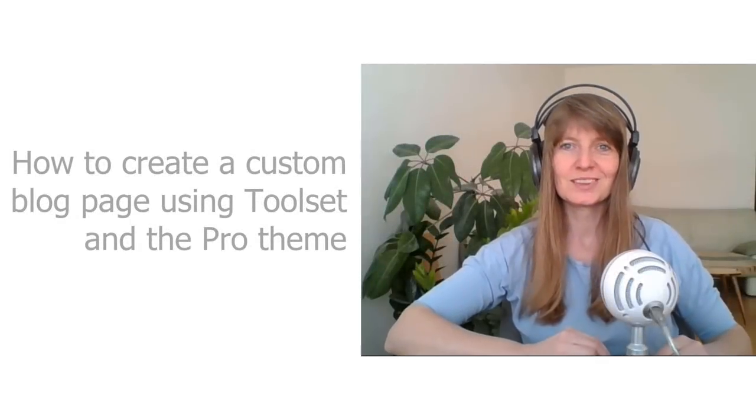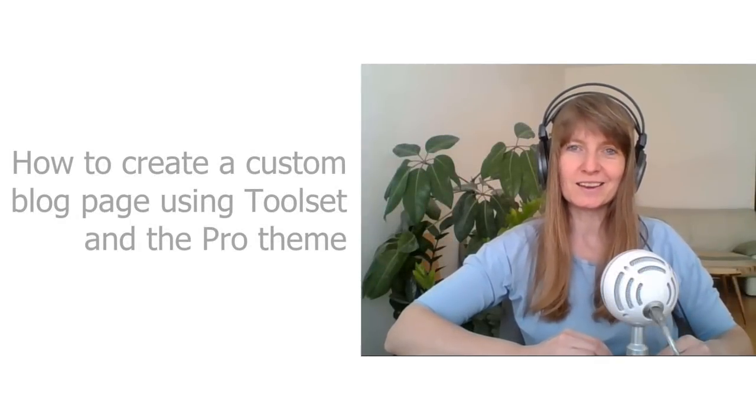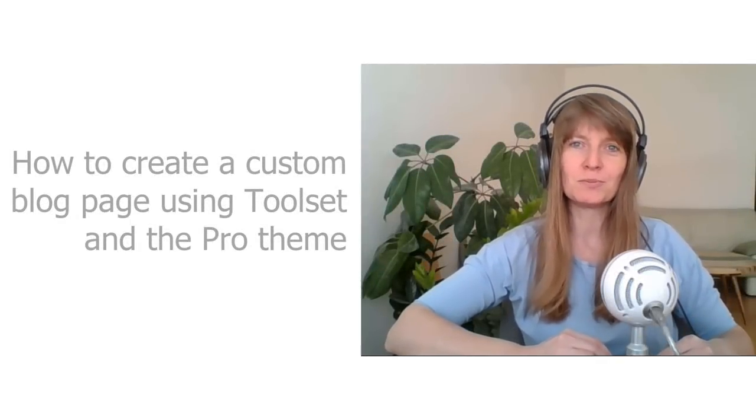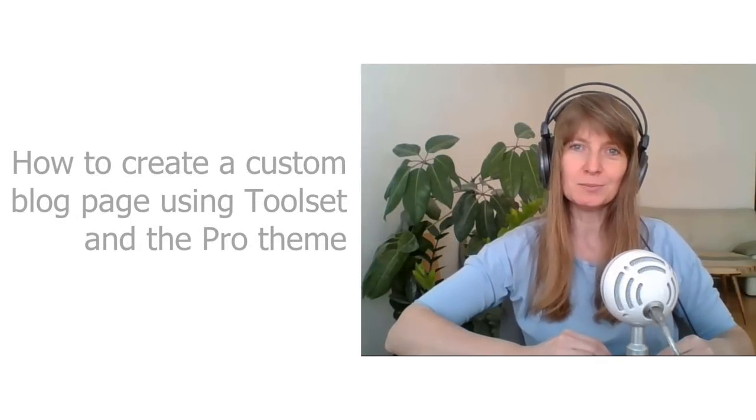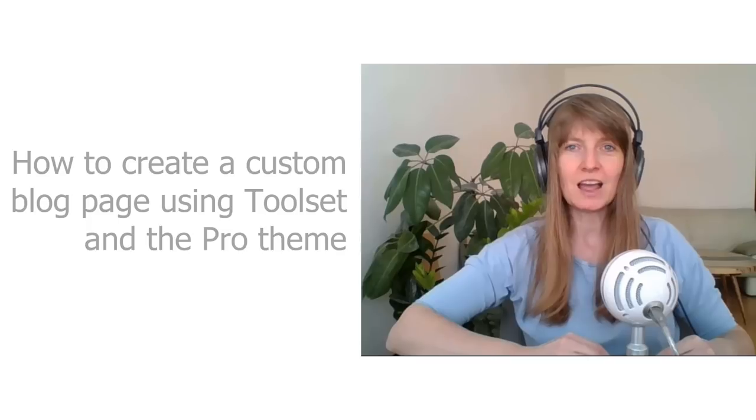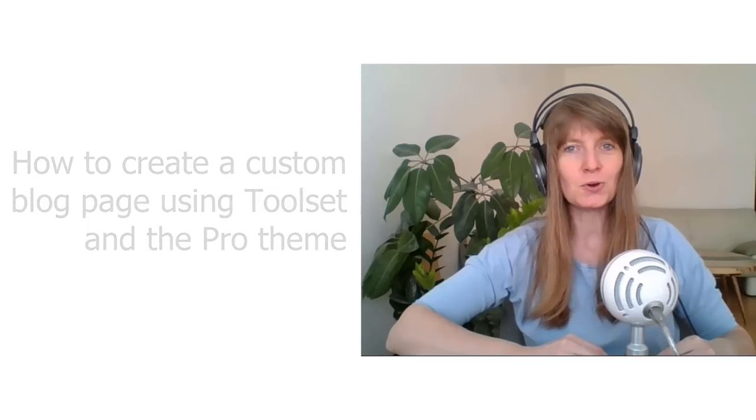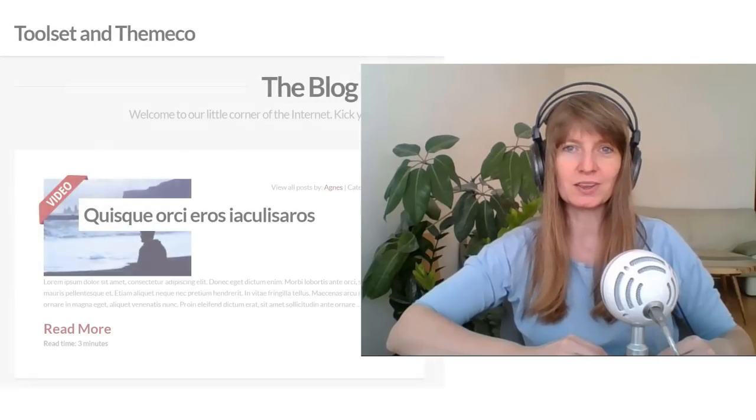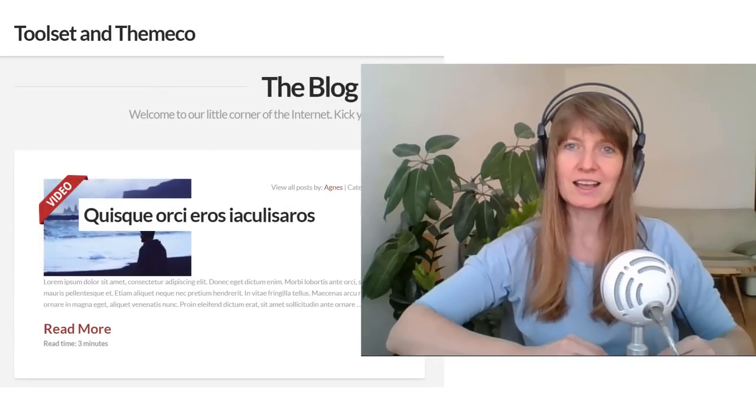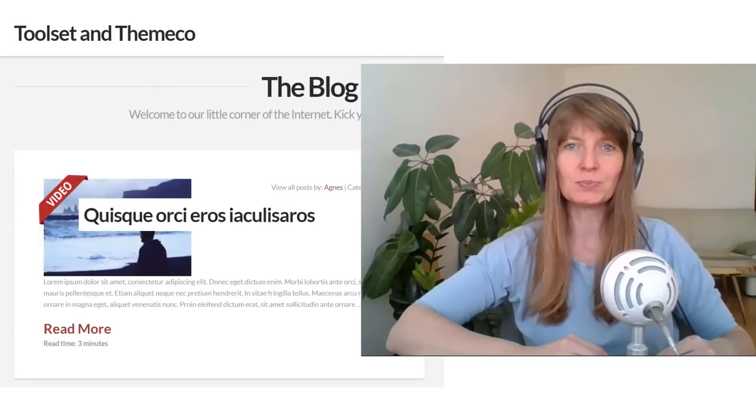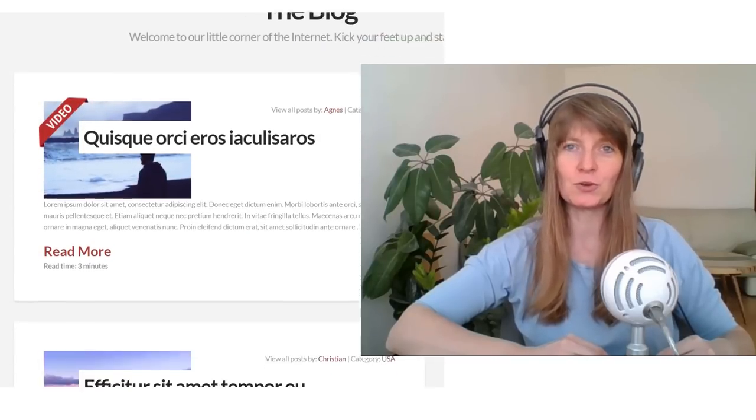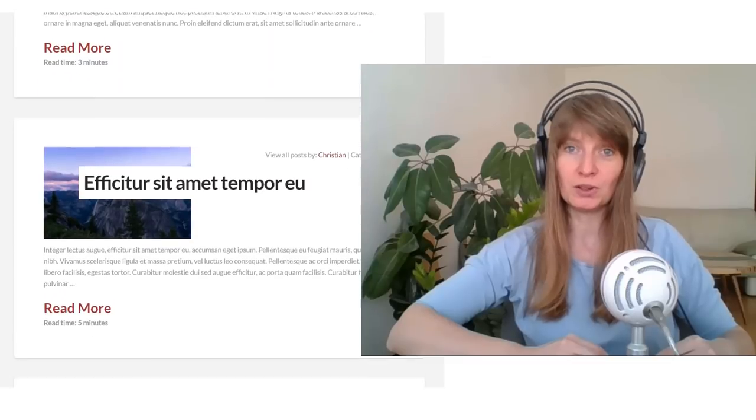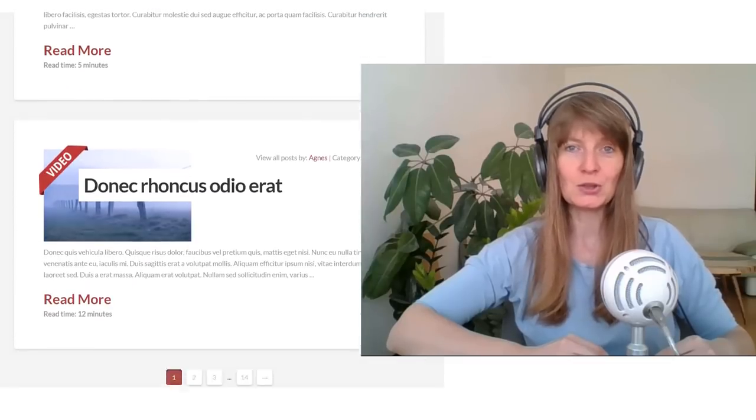Hello, my name is Agnes. I'm from the Toolset team and I'm going to show you how you can create a custom archive for your blog page using the Pro theme and Toolset plugins.